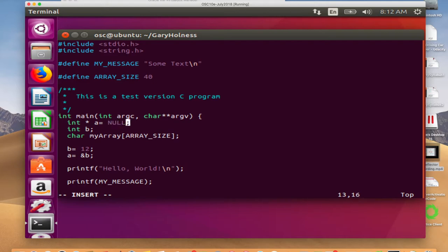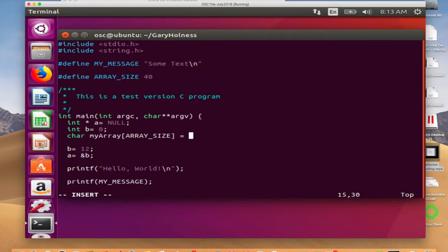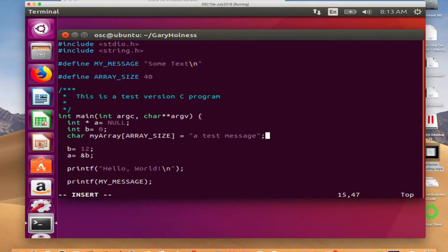Good practice in C: initialize all your pointers to null and all your values to zero or some known initial value. Now let's declare `char my_array[ARRAY_SIZE]` which is just 40. I'm declaring a local variable inside the main function block — I could define it globally outside the function too. The character array at this moment is uninitialized. I'm going to initialize it with a static initialization: `char my_array[ARRAY_SIZE] = "a test message"` — and note it can be no more than 40 characters. Every statement in C is terminated with a semicolon.